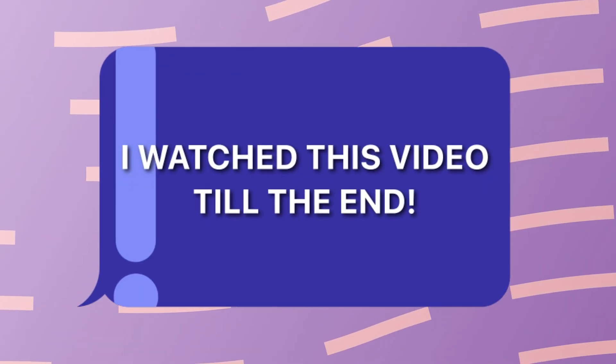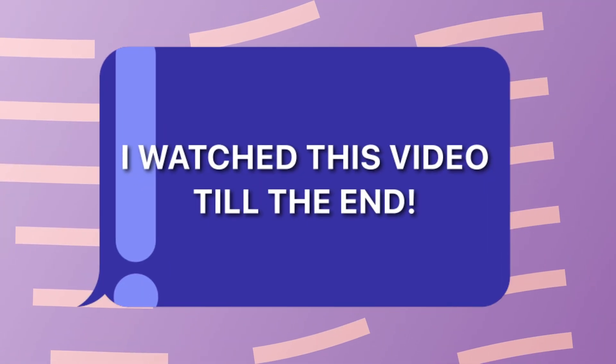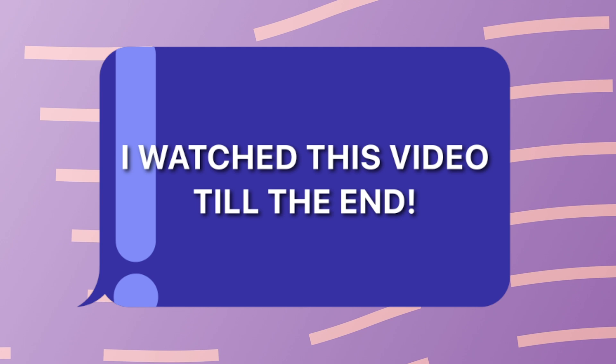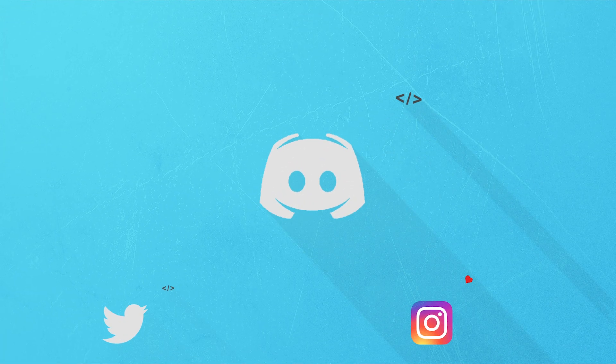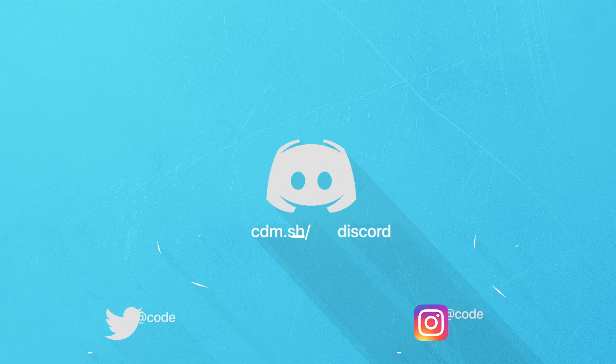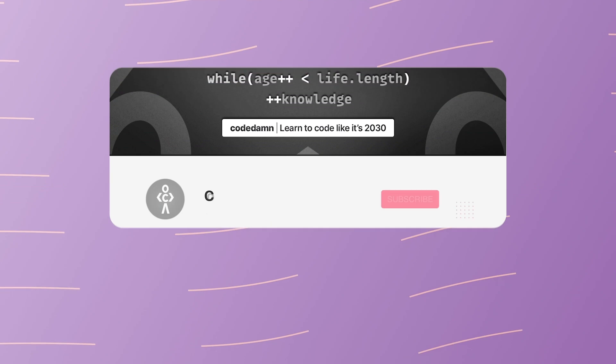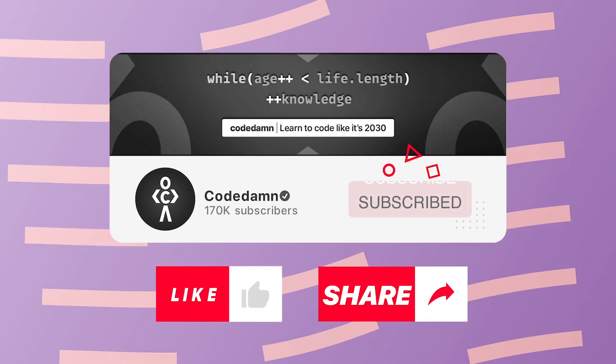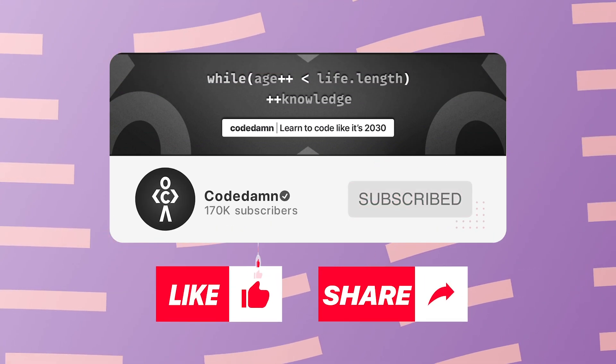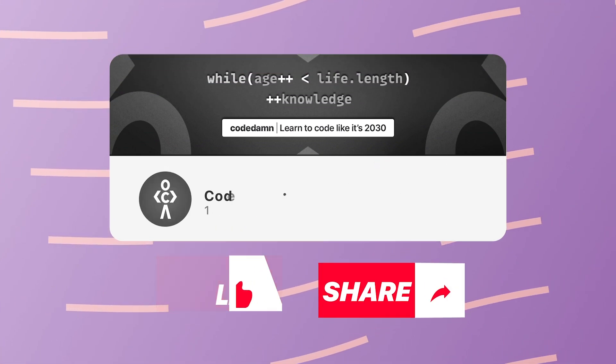If you're still watching this video, make sure you comment down in the comment section 'I watched this video till the end'. Also, if you're not part of CodeDamn's Discord community, you are missing out a lot on events which we organize on a weekly basis. You already know the drill. Make sure you like the video, subscribe to the channel if you haven't already, and thank you so much for watching.